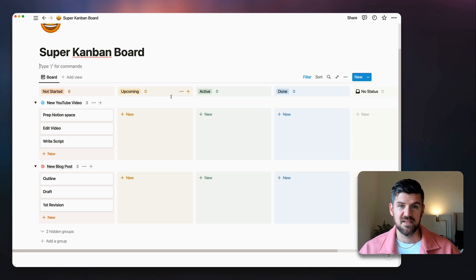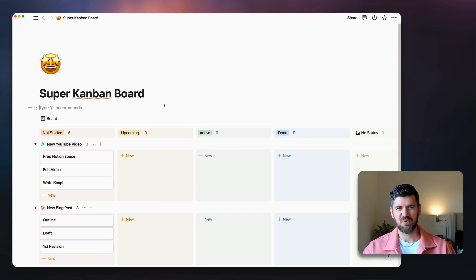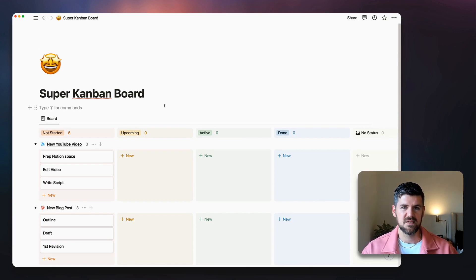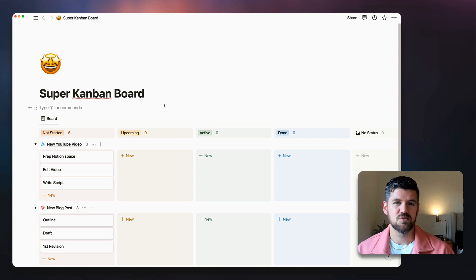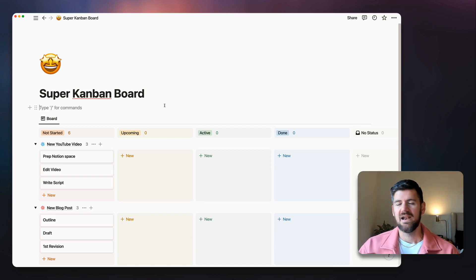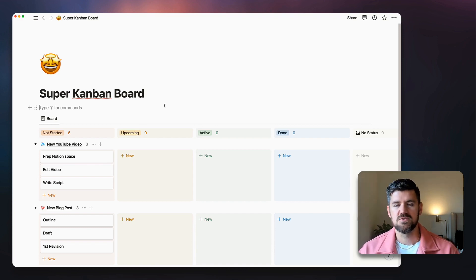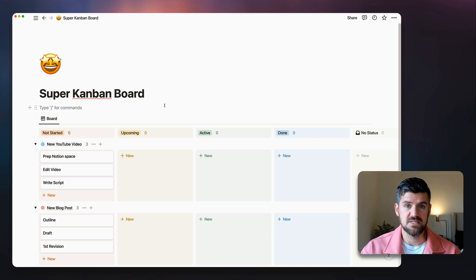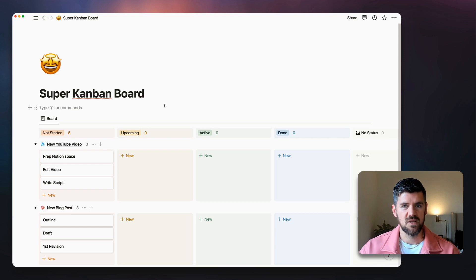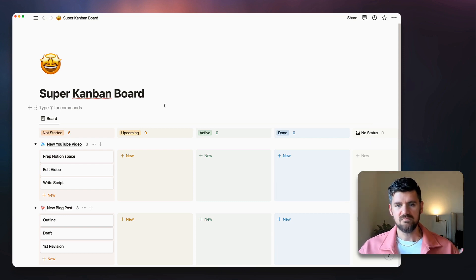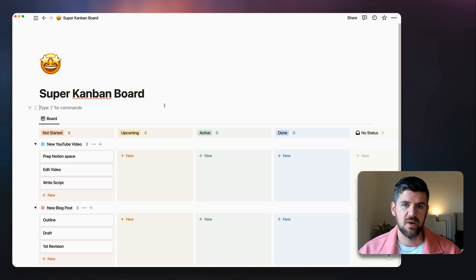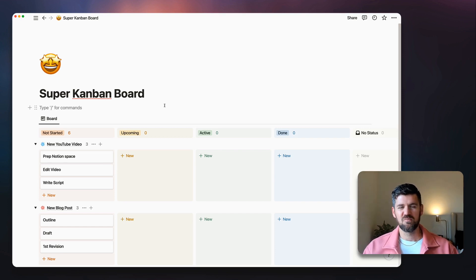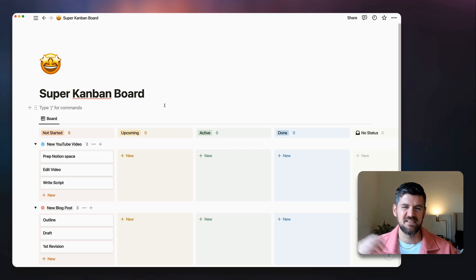This becomes a dashboard for all active projects, where you can quickly update, create new tasks, and manage everything in one place. That's the super Kanban board! I had several questions about this, so hopefully this helps. I'd really encourage everyone to explore relational databases and think about where it makes sense to connect different databases together — the sky's the limit. Let me know in the comments, subscribe for future videos, and see you in the next one.